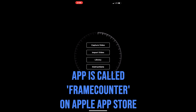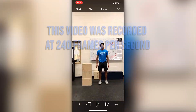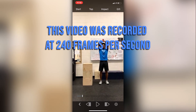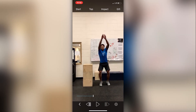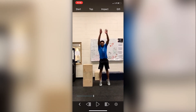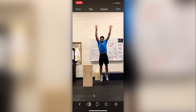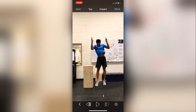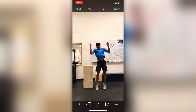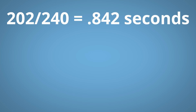With the frame counter app, we go into import video and find the video you recorded in slow motion. Here's how we determine our flight time: I use the scrubber to find the point at which I leave the ground, and I can do frame-by-frame adjustments with this button. Once I find the point where I leave the ground, I press start in the top left corner, and in the right corner it starts counting frames as I go forward. I touch back down on the ground after 202 frames. I take 202 divided by 240 and get 0.842 seconds.